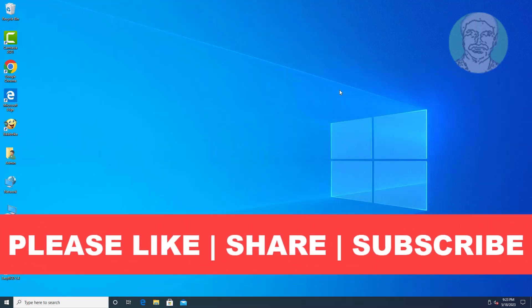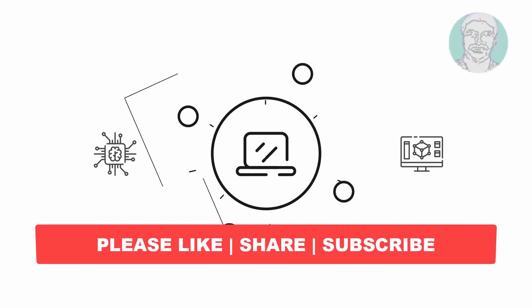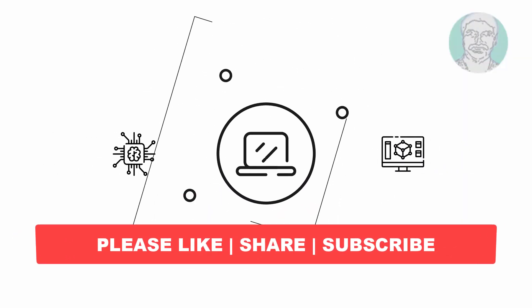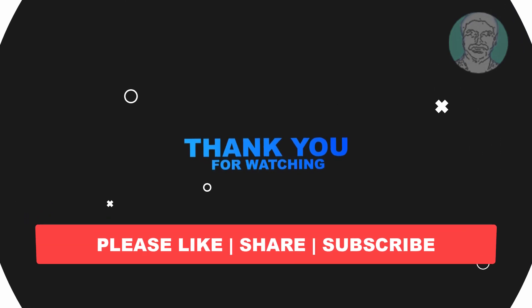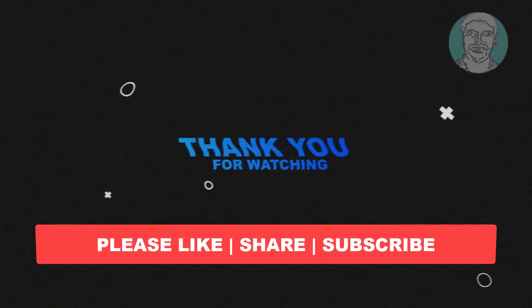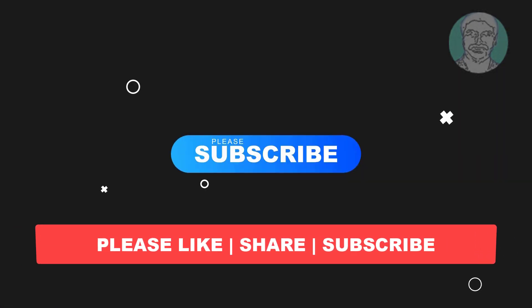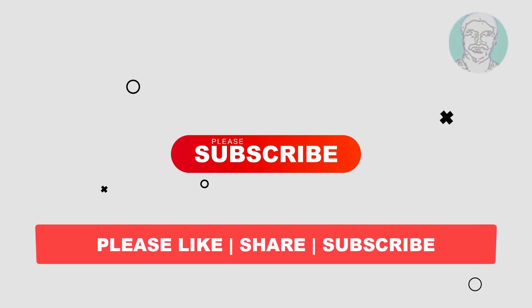I hope this video tutorial helps you. Please like, share and don't forget to subscribe my channel. Thank you very much, see you next video.